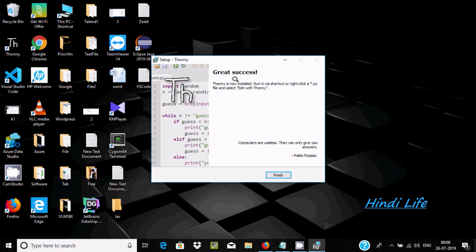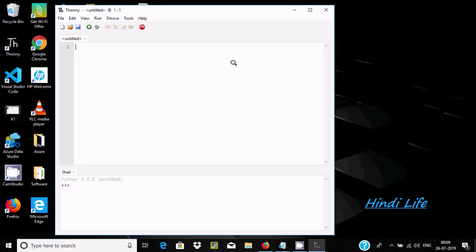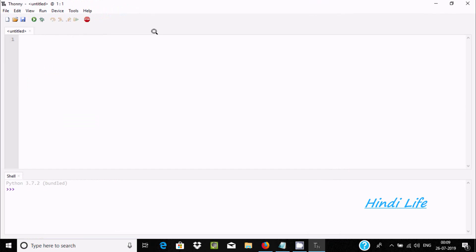Thonny is now installed. You can run it via the shortcut. For .py files, select Edit with Thonny. Let's click Close. There is the icon created for Thonny — double click it to open. Now here you can find this is the editor. It's looking quite simple.